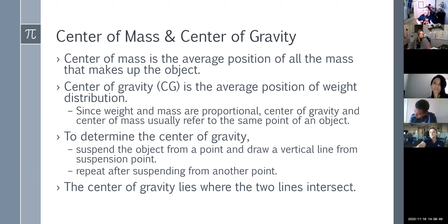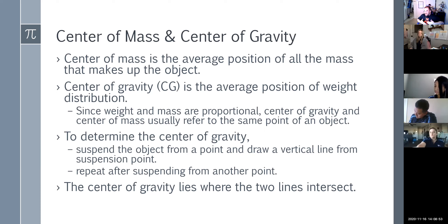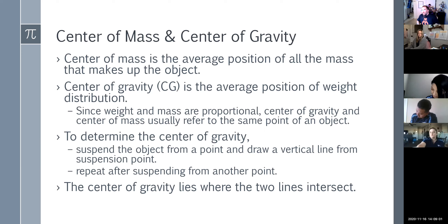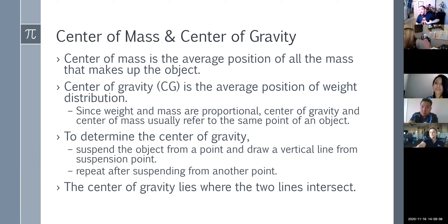When we stand up, the pelvis becomes our center of gravity. What happens when we stand on one foot? Picking up one foot shifts the center of gravity.